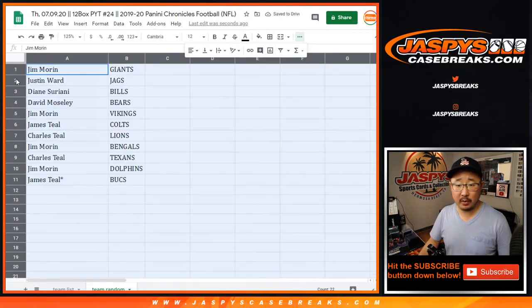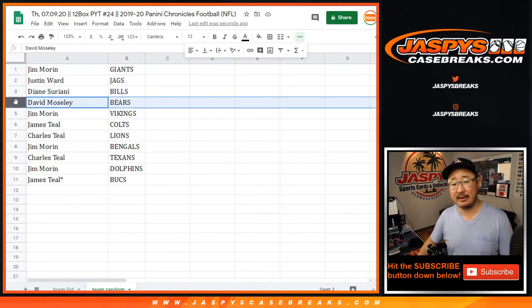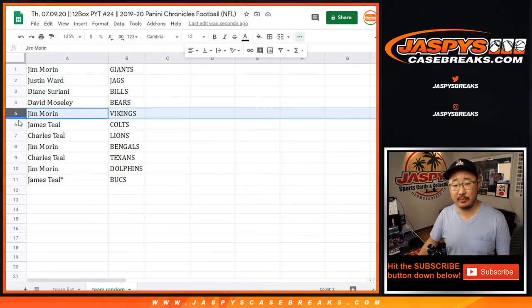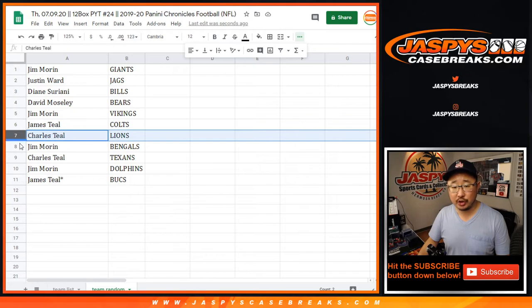Alright so there you have it. Jim Morin with the Giants, Justin with the Jags, Diane with the Bills, David with the Bears, Jim with the Vikings, James with the Colts.